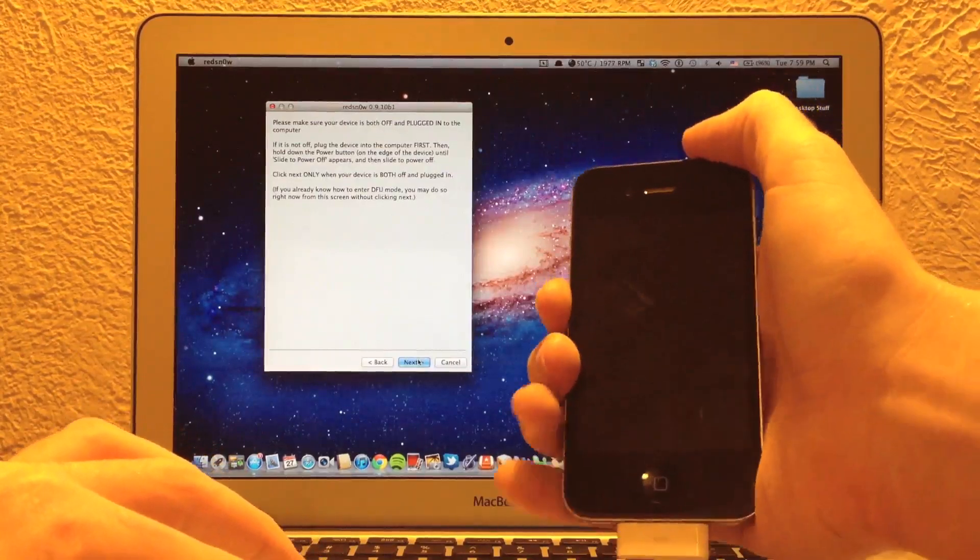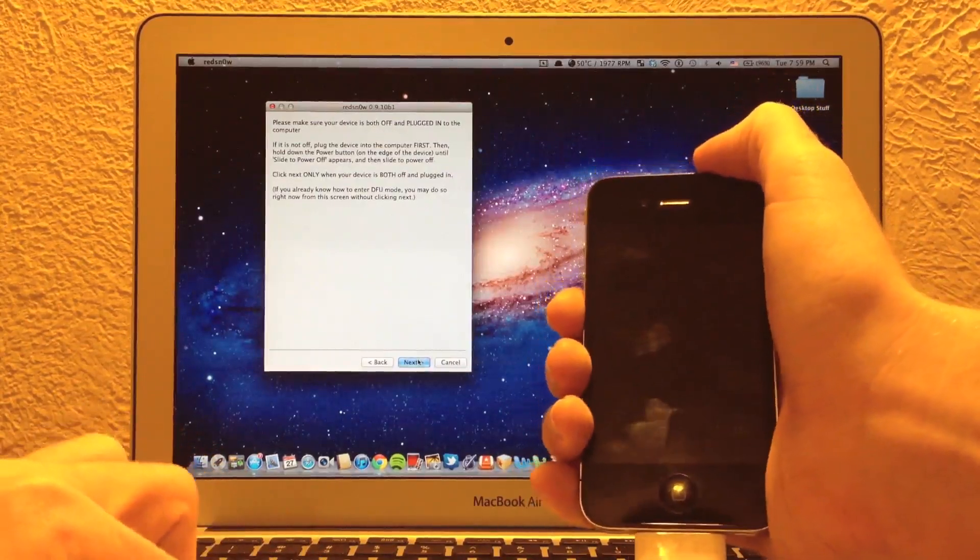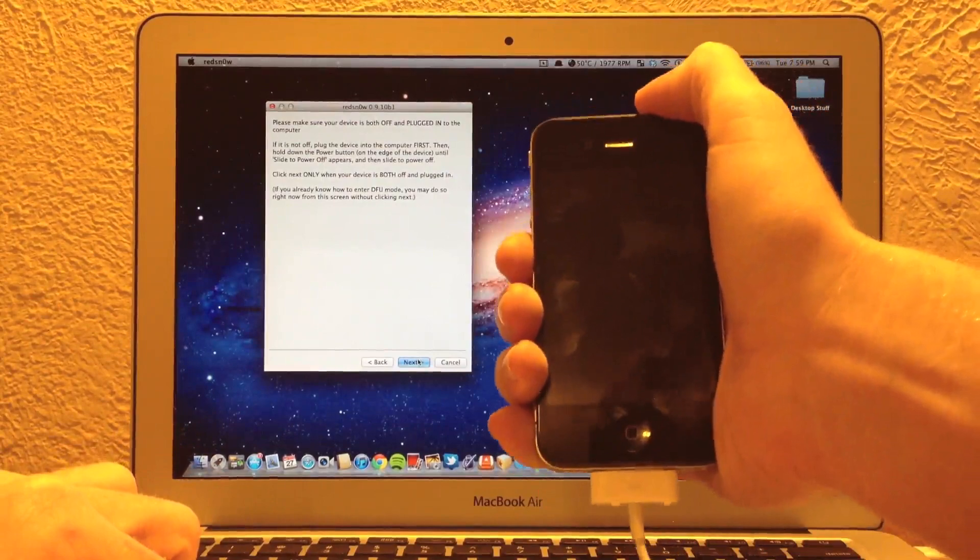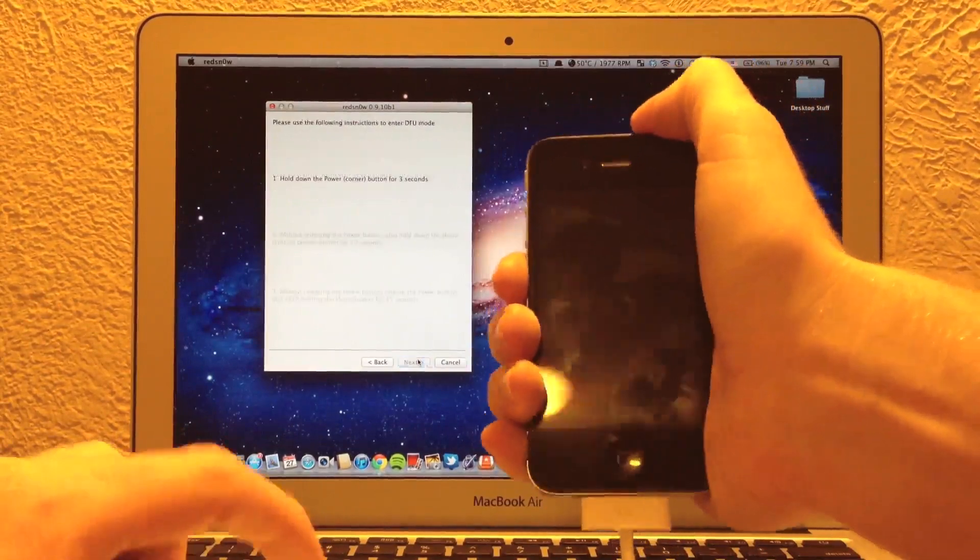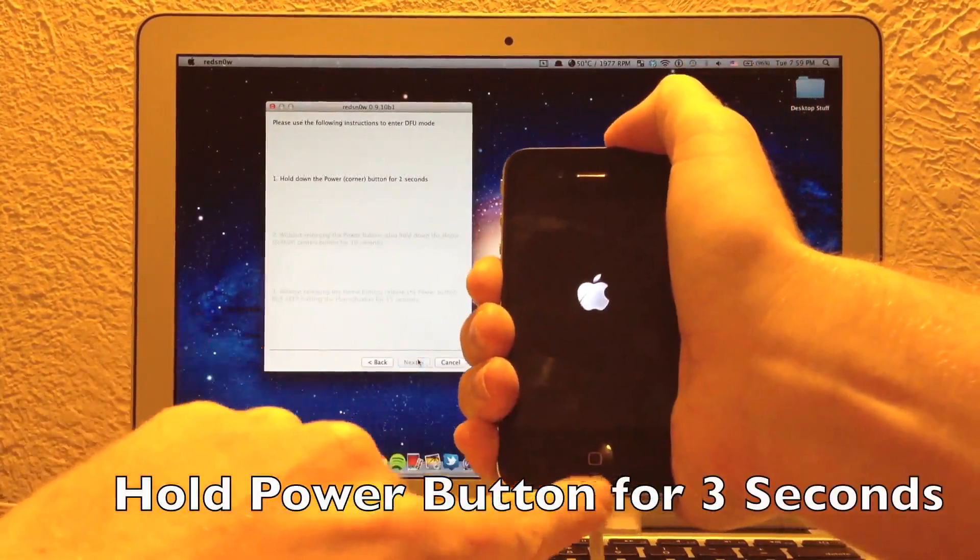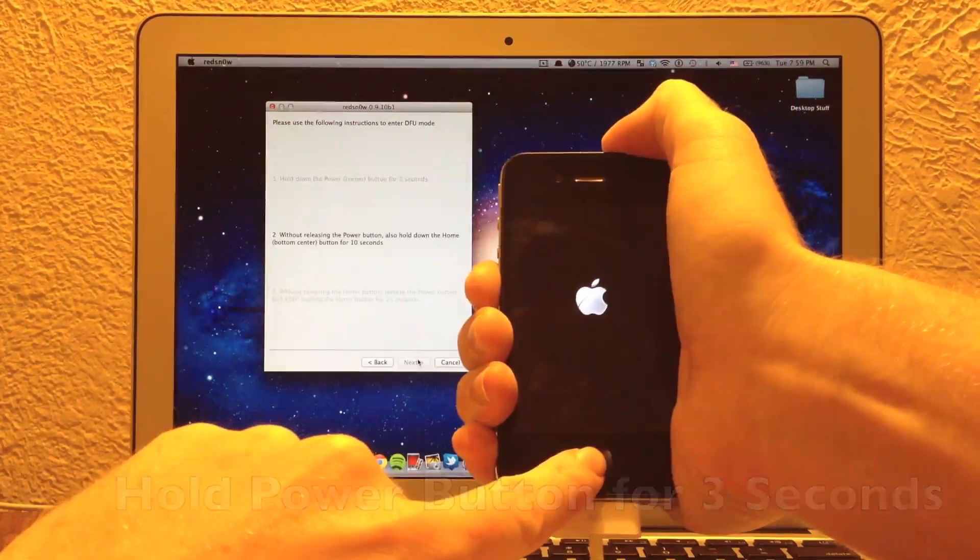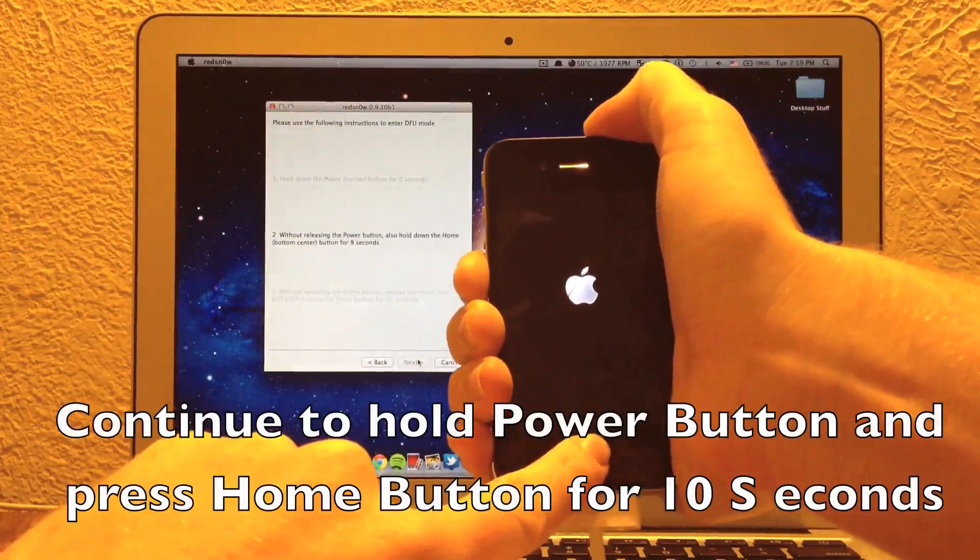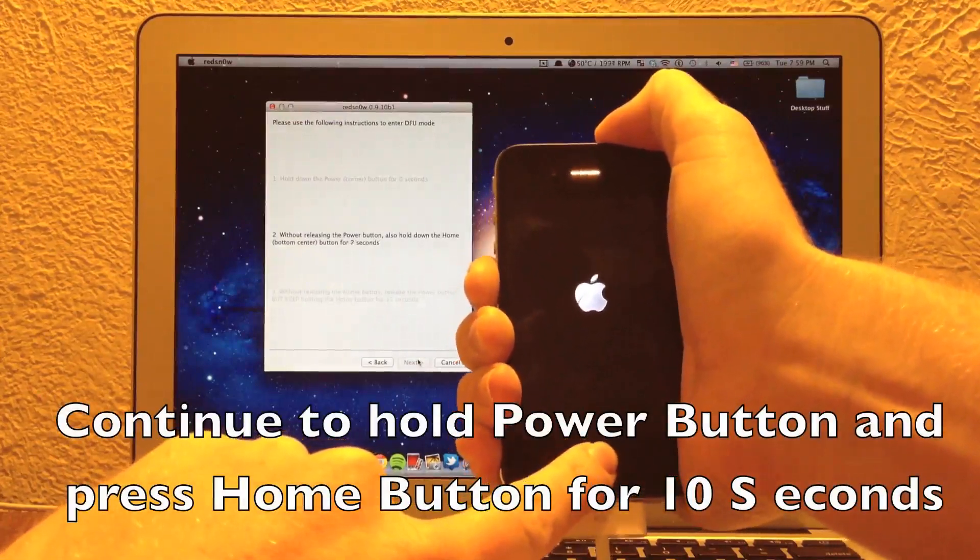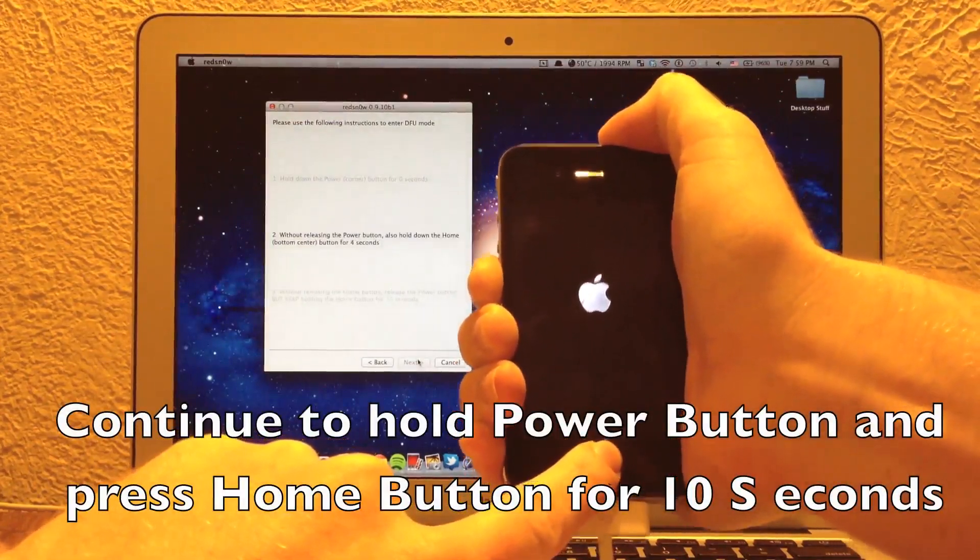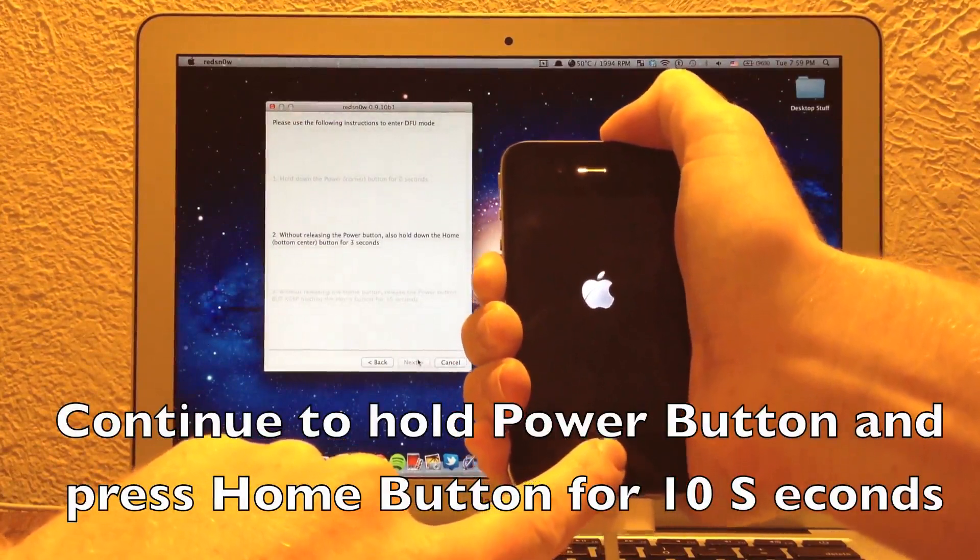And then you're going to hold the power button for three seconds, continue holding the power, hold the home for 10 seconds, and then let go of the power and continue holding onto the home until the lime rain exploit is injected.